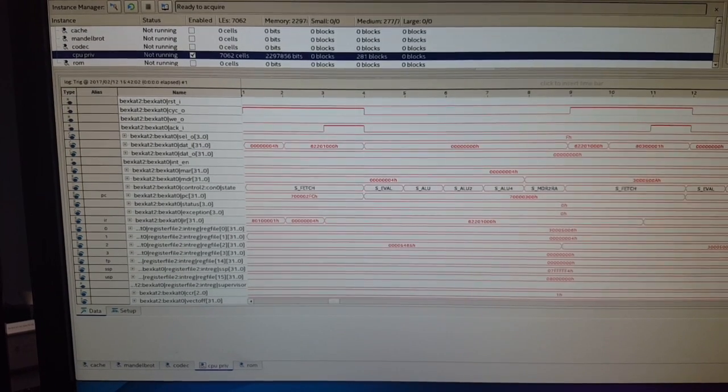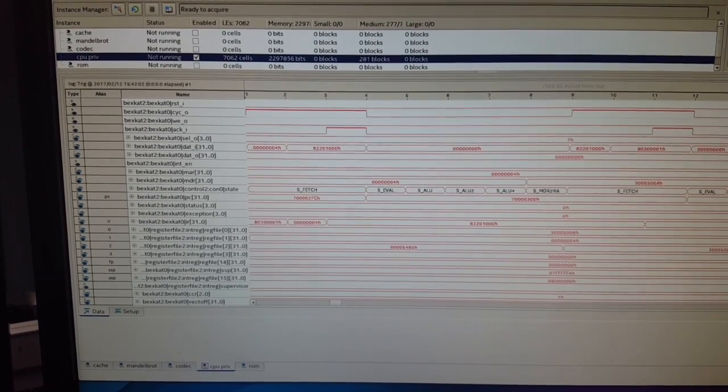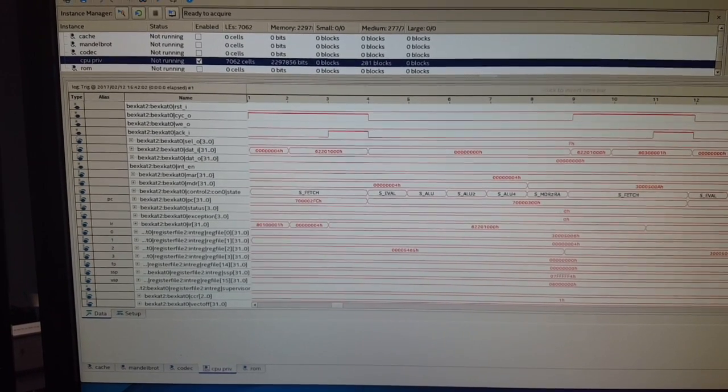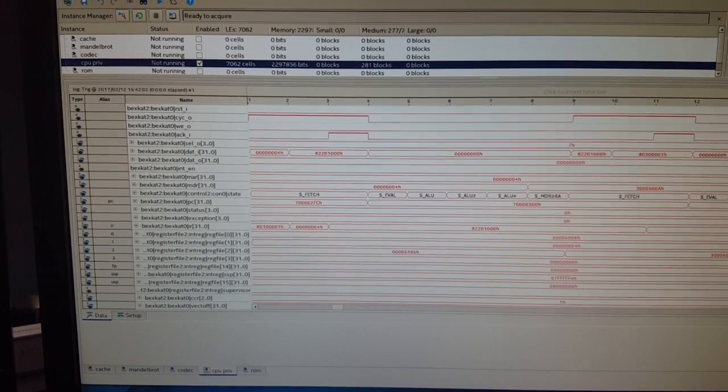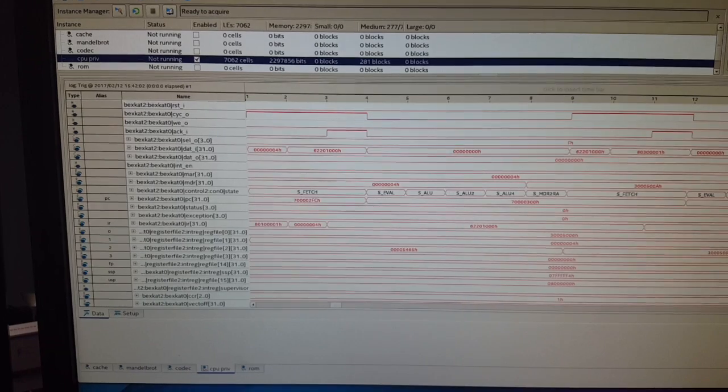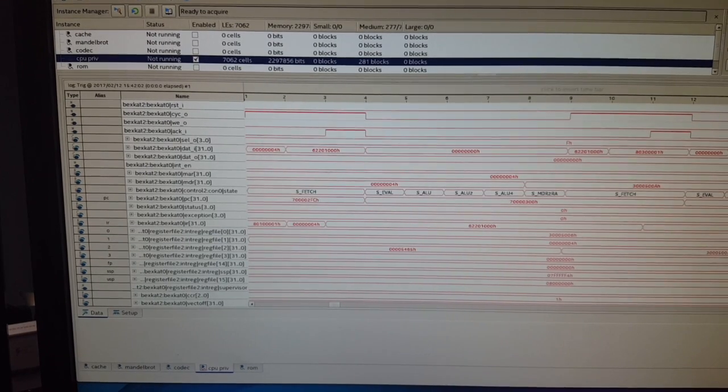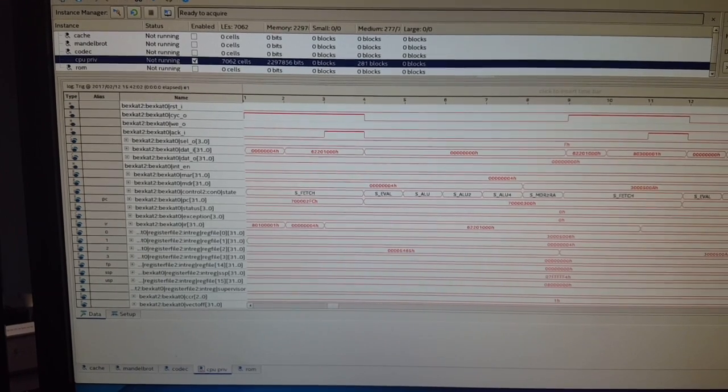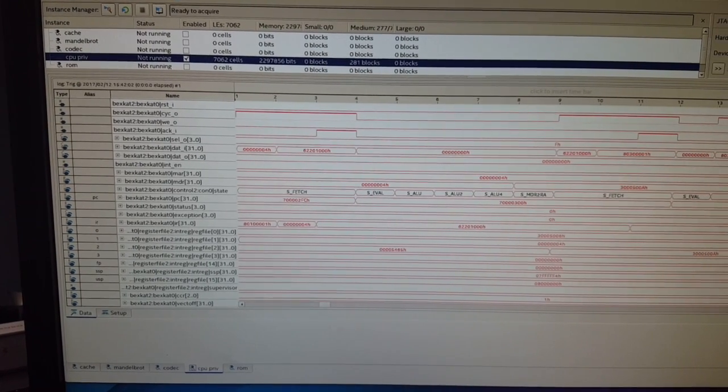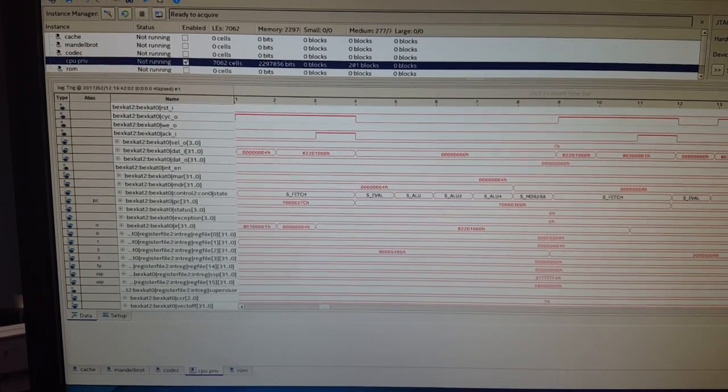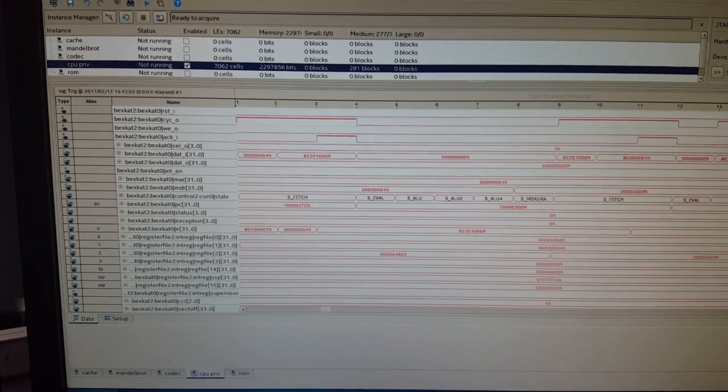But that's the problem for another day, I suppose. So hopefully that gives you at least a high level overview and allows you to kind of look through the code.